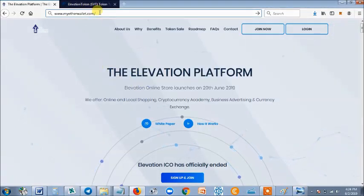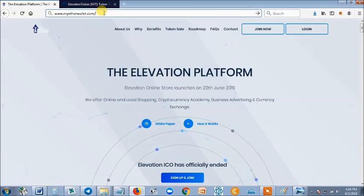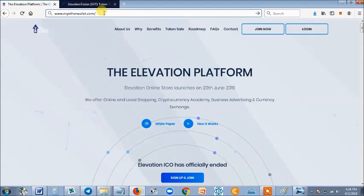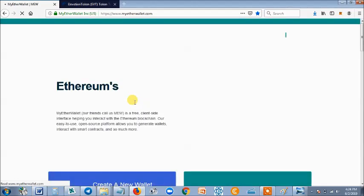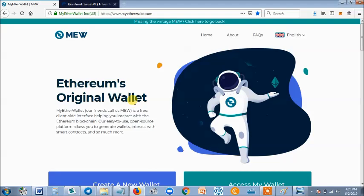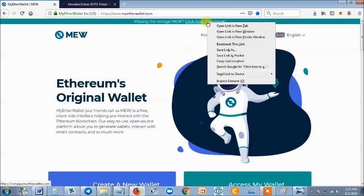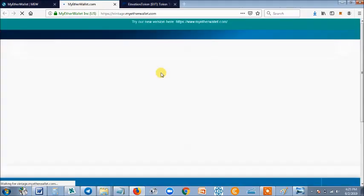Now, if you are using a laptop or a computer and you want to receive EVT, you want to create an Ethereum wallet — it's very simple. Go to the website www.myetherwallet.com. Take note of the spelling: myetherwallet.com. It's going to take you straight to that website. This is a very good website for creating an Ethereum wallet from your laptop or desktop computer. When you get here, I like using the older version — they created the option 'missing the vintage MEW' — so you click there to go to the older version, and it's just going to bring you right there. It's easier to use over here.